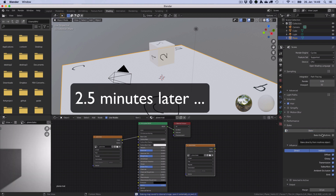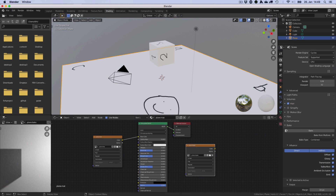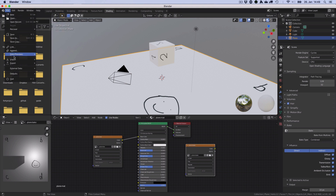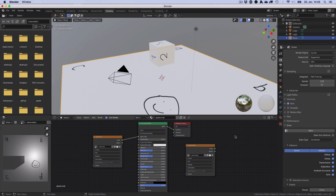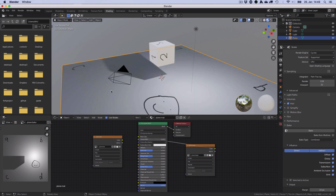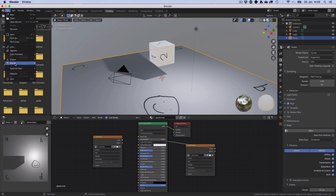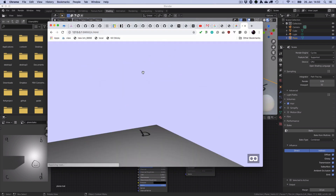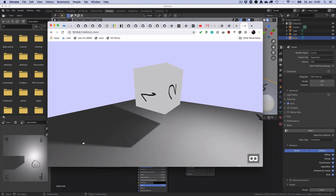It says baking map. You can save the internal image, save it externally, or pack it — but actually we don't need to do that for the exporter. Now we have the new baked image. If we were to export that we wouldn't see anything, because we didn't attach it to the base color. So we connect it like that, and now the shadow is part of the texture. If we export that, we'll see the texture on the plane.